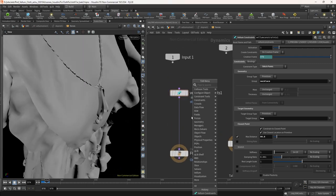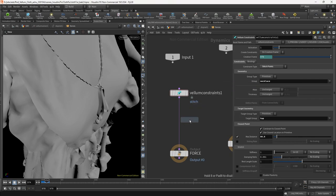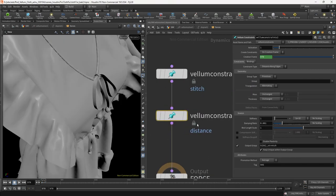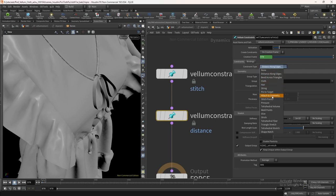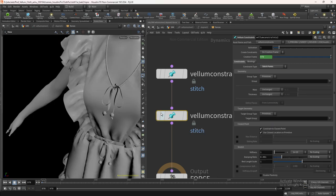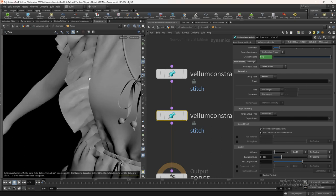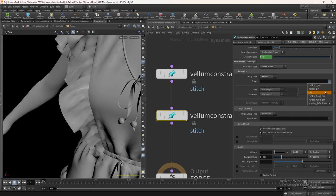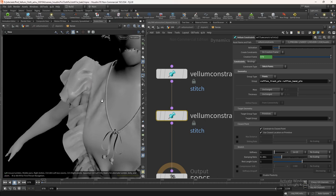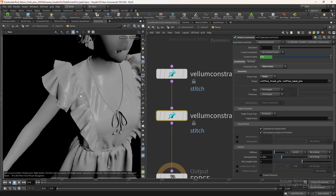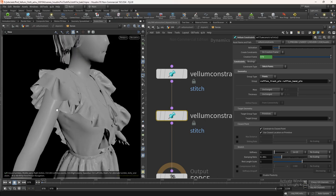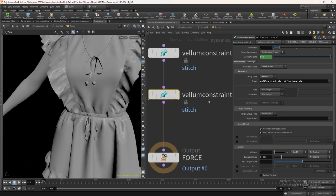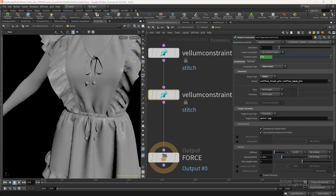Now let's do the same for ruffles. Take again the vellum constraint node. Change the constraint type to stitch points. In the group type select points. Now we need to select the pin group for the ruffles. From the group select ruffles pin groups for both hand and front. Now we need to attach this to the top and skirt. So in the target group select top and skirt. Turn on max distance and set the value to 0.6.